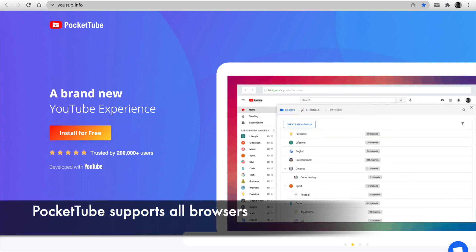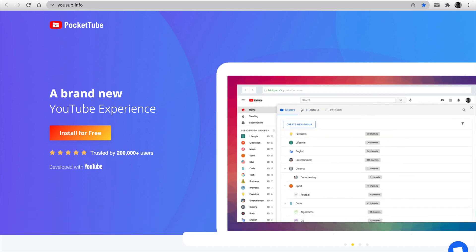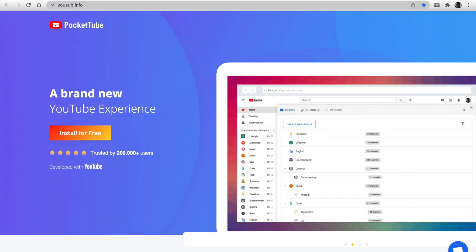PocketTube supports all browsers: Chrome, Firefox, Safari, Edge, Opera, Brave, and Vivaldi.